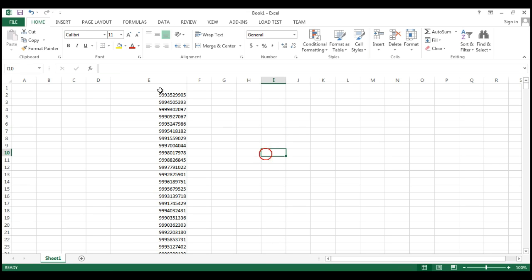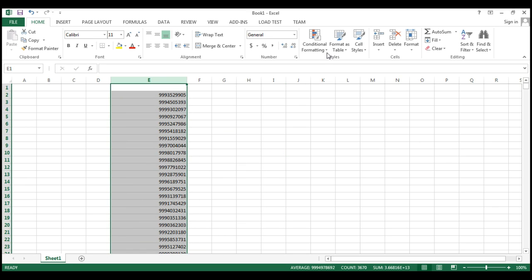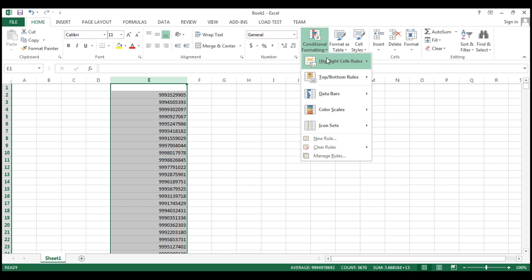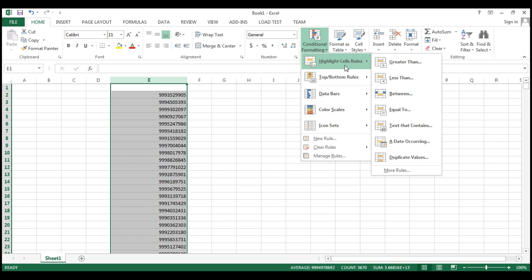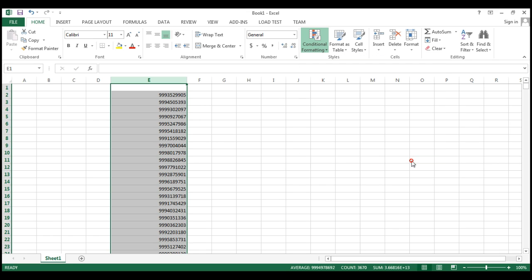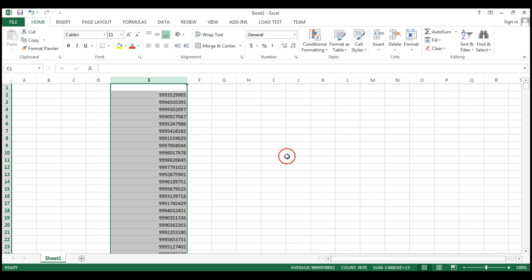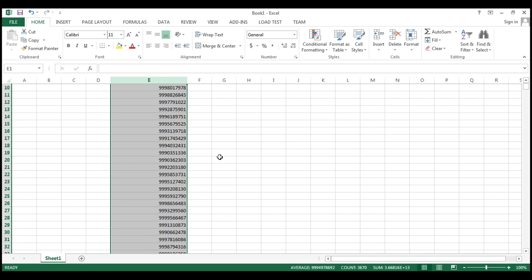What you can do now, you can check these numbers whether they are duplicate or not. Just click here and go to your Home toolbar, there is a conditional formatting, highlight cells rule, and find the duplicate values.